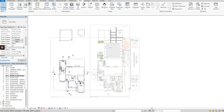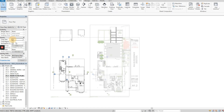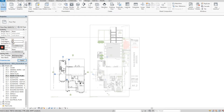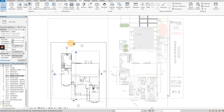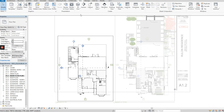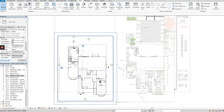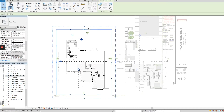To get those elements out, I'll select the view and go to Crop View Extents > Crop View, which crops it to how I already had it. If you want to see and adjust the crop boundary, go to Crop View Visible and this box will come up. If you also have Annotation Crop enabled, any notes or leaders outside the boundary will be cropped as well — that's what the dashed line is showing you.